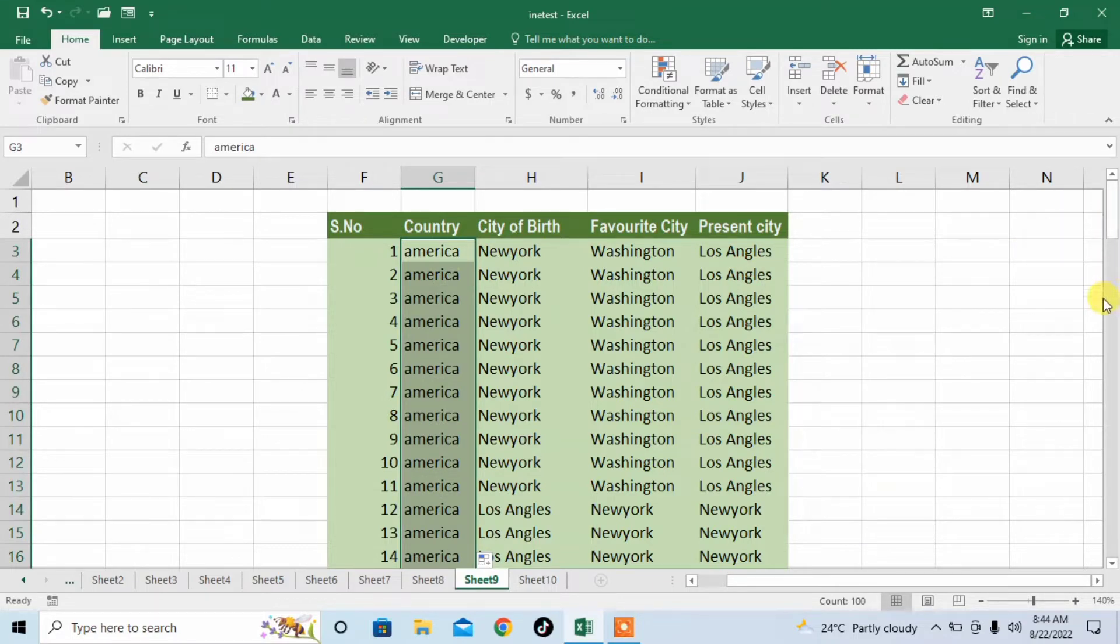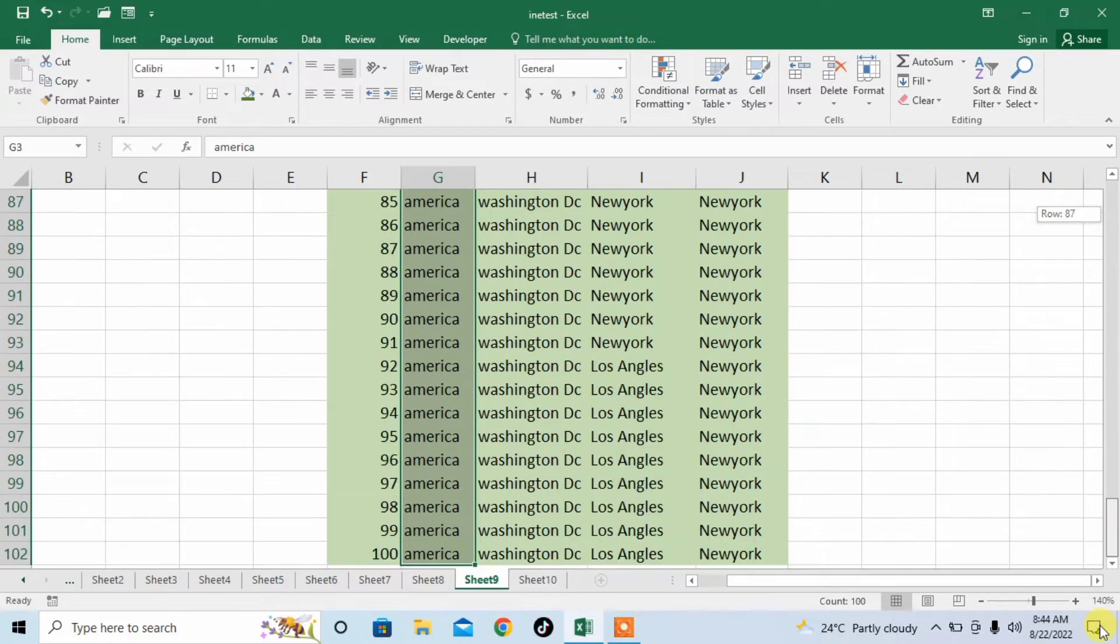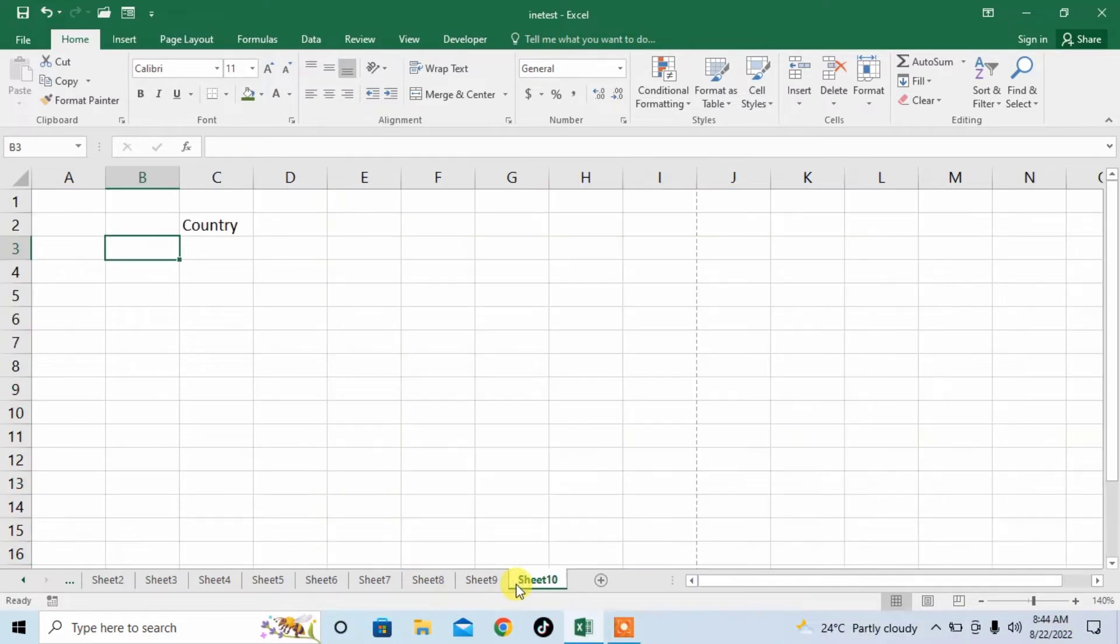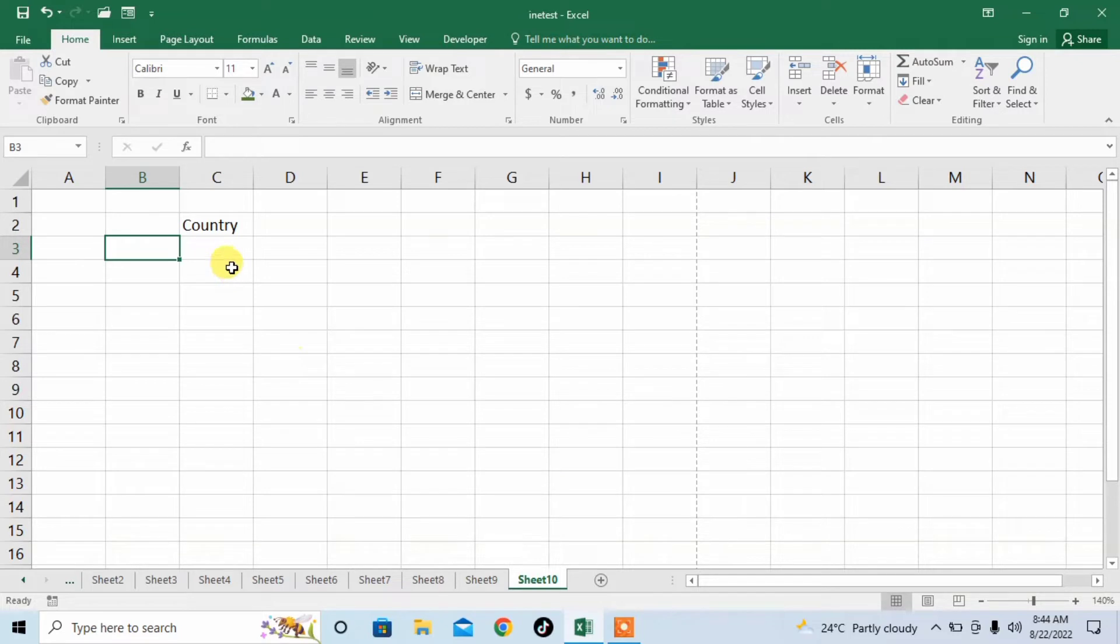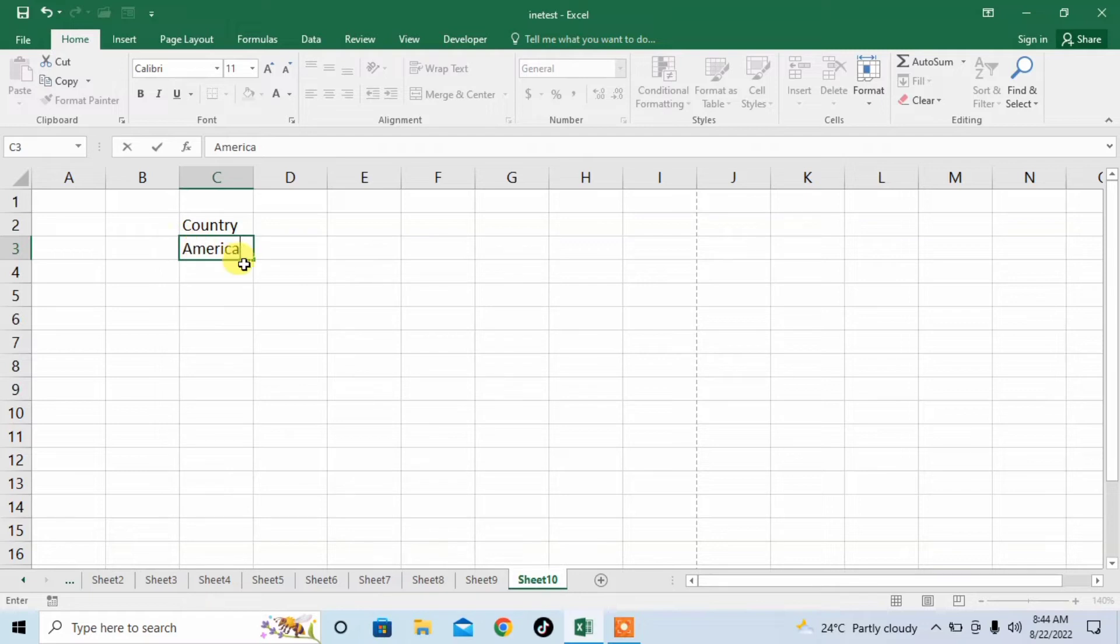But what will happen if you don't have any range or you have to set your own range? You can set your own range for thousands of rows. For example, I need to type America in thousands of rows, but if I double click here it doesn't work.